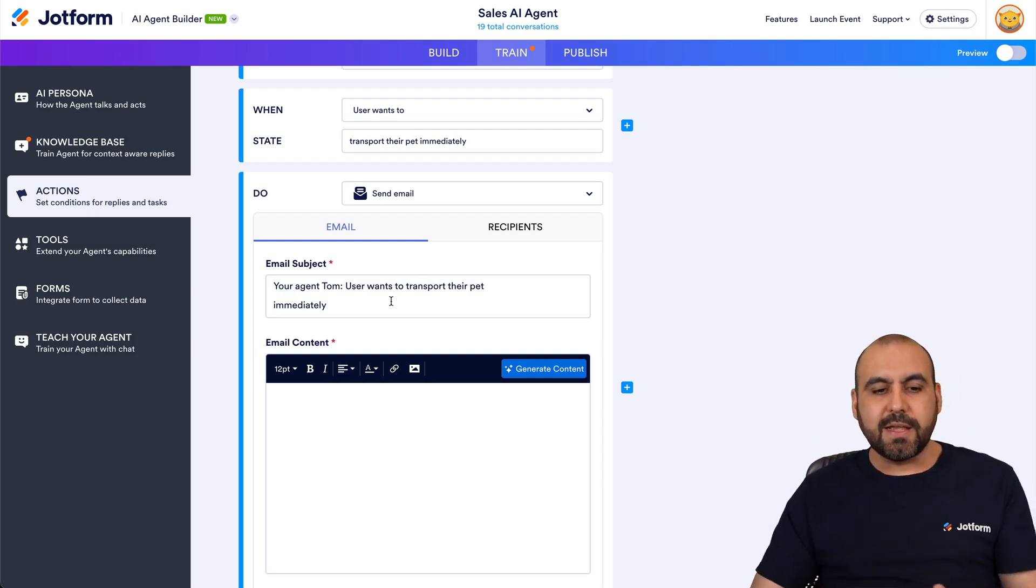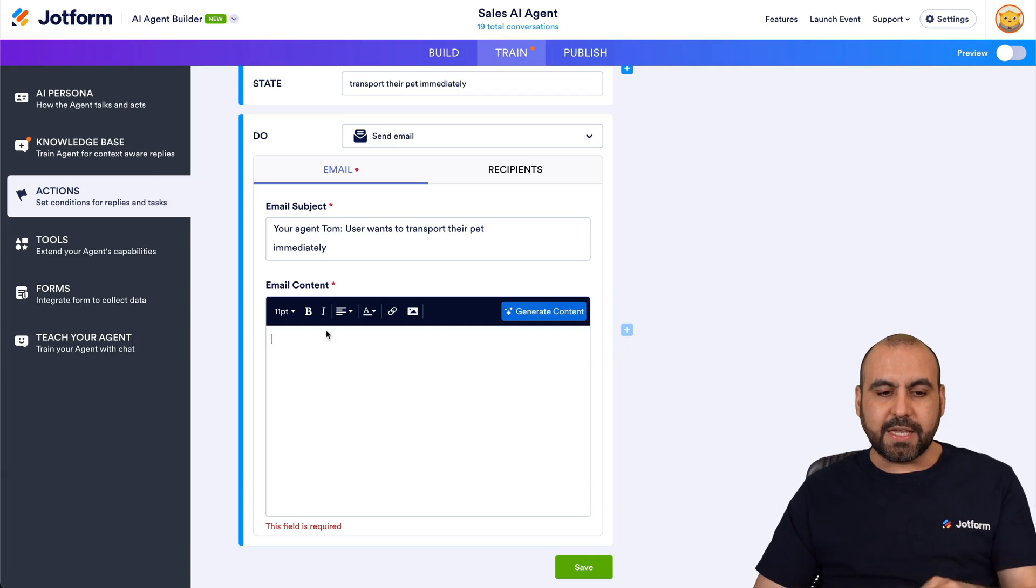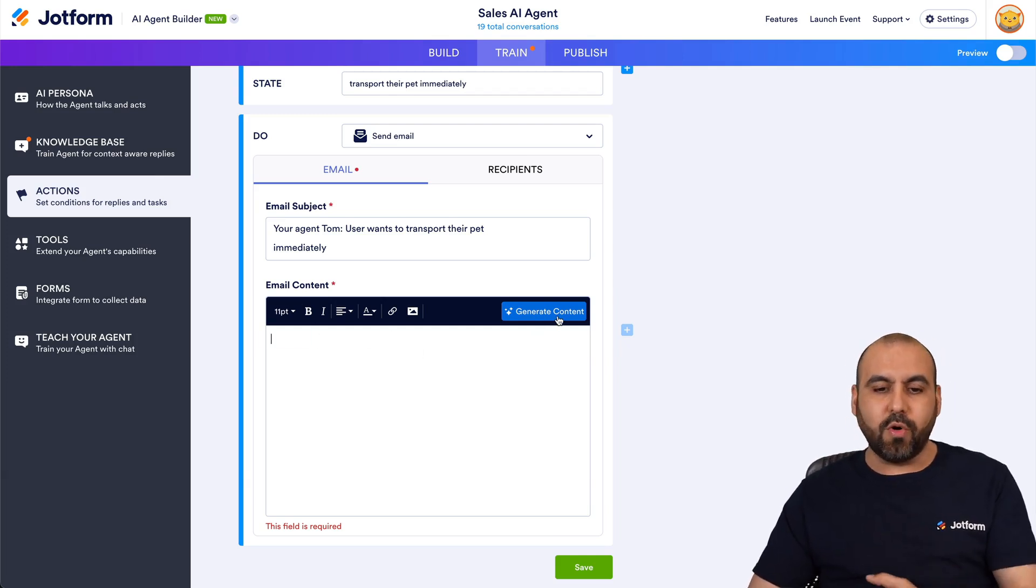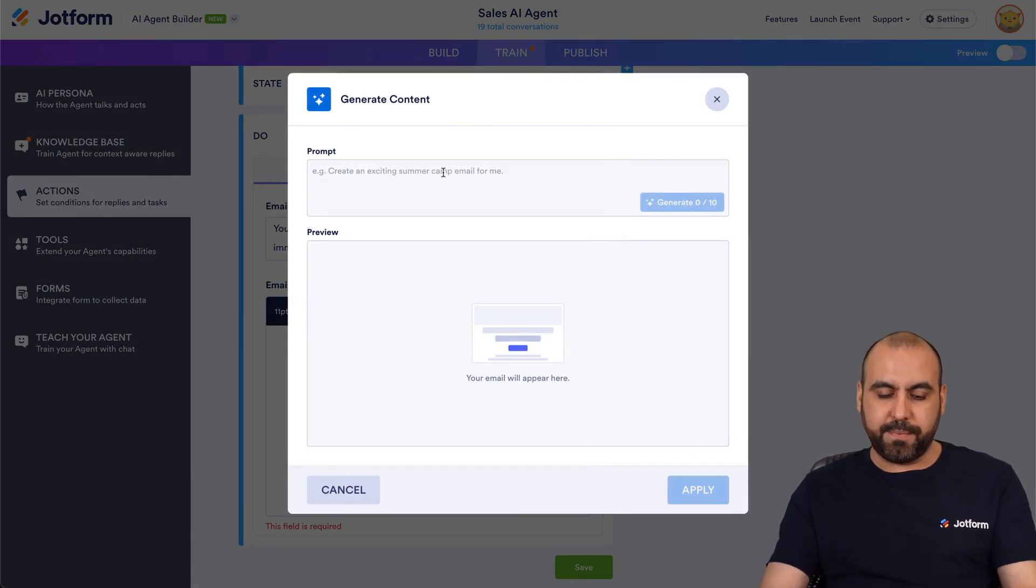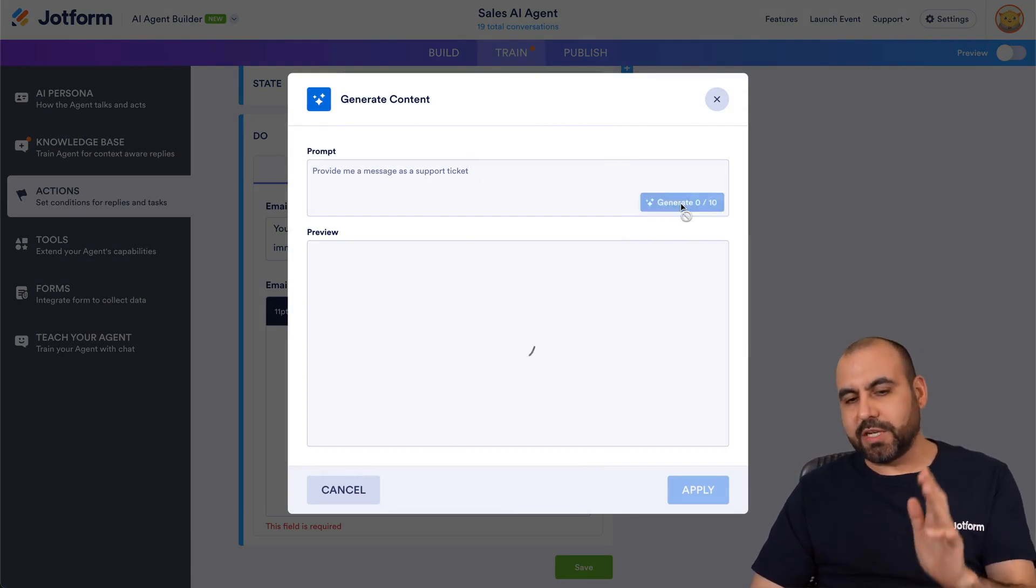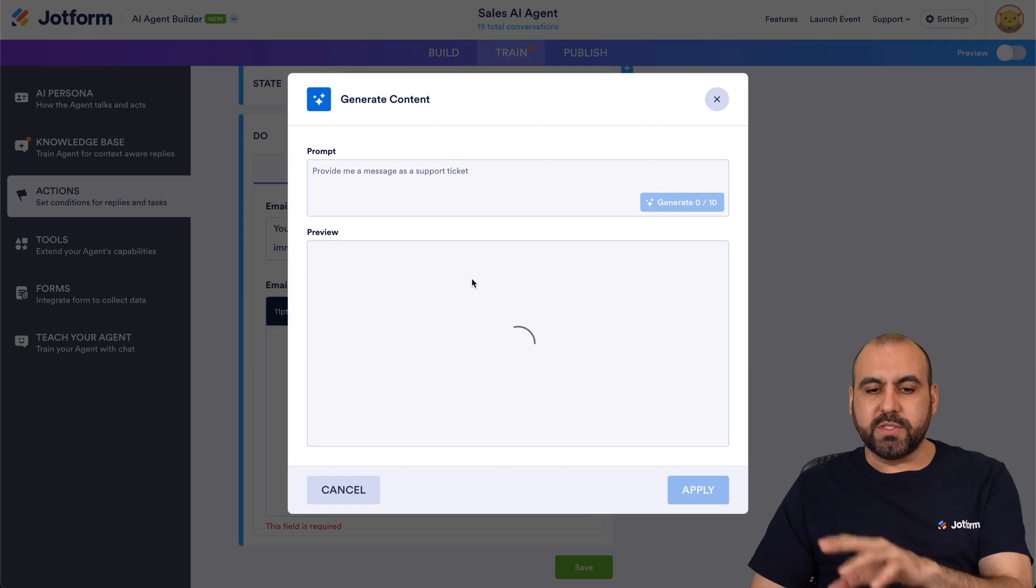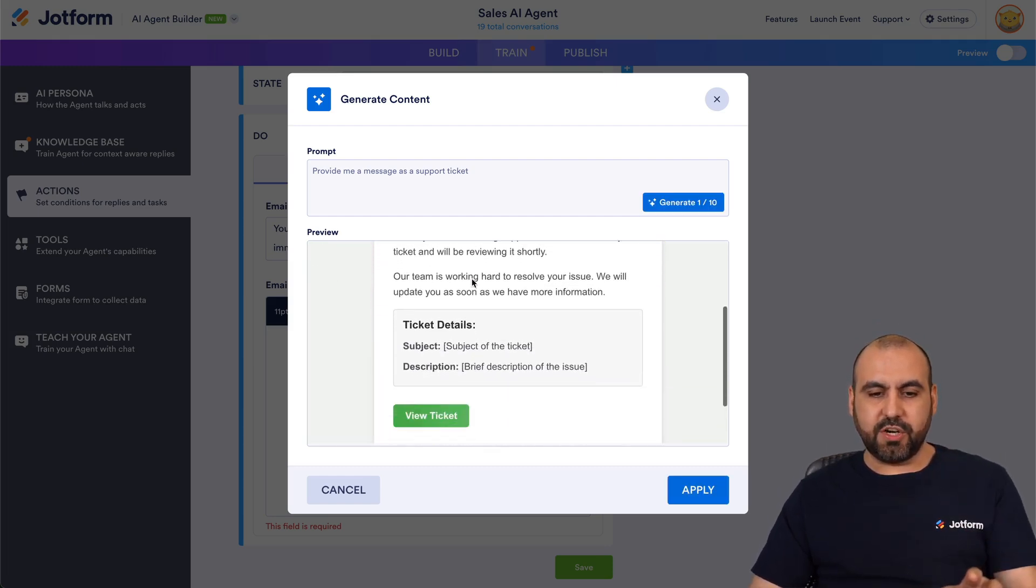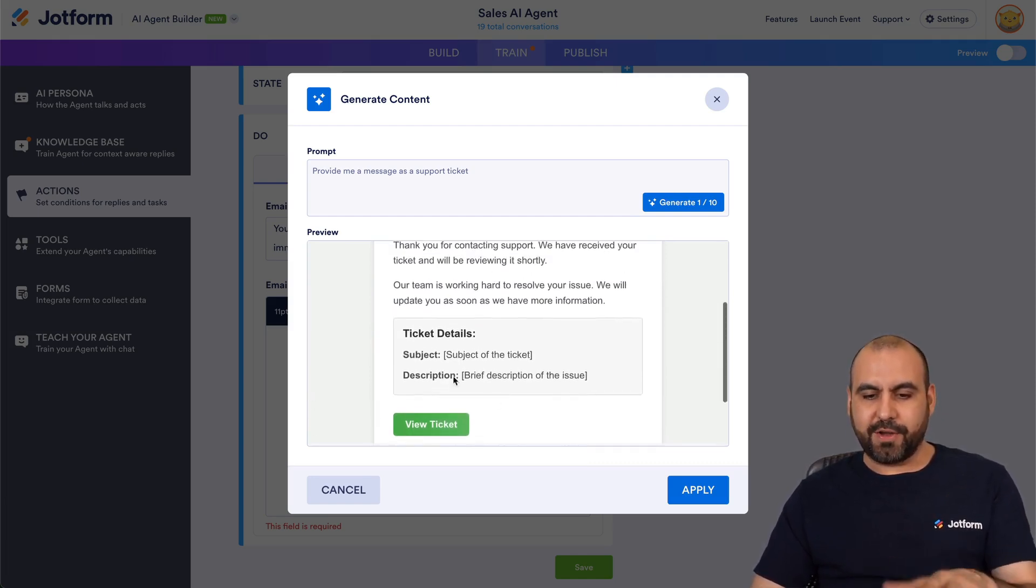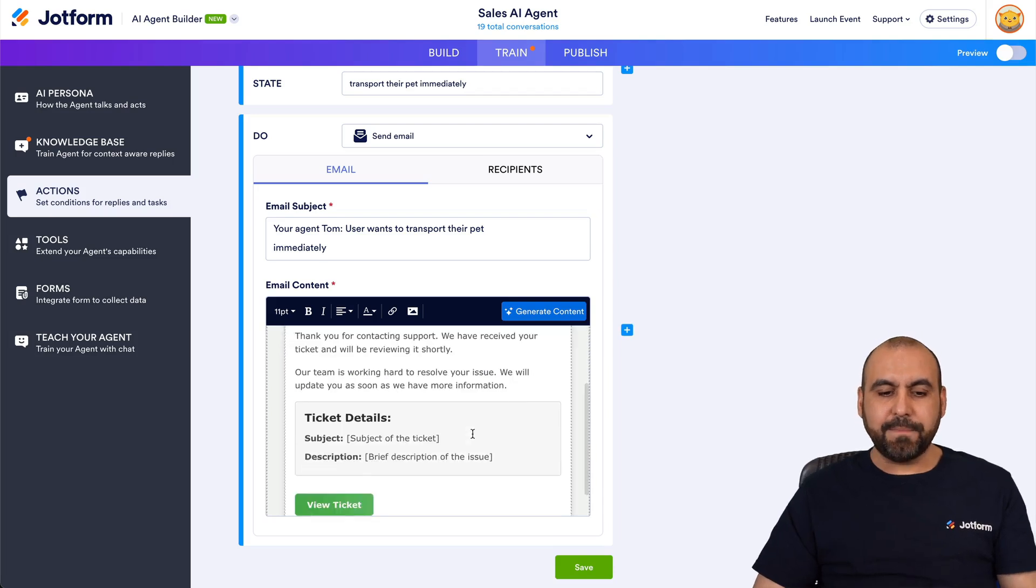In this case I'll just leave it like this and then we have the email content. So in this case we're able to write content and then use variables, or I can go ahead and generate the content. So in this case the prompt will be, for example, provide me a message as a support ticket. So that's what I want to generate and we're going to get a preview for this and then we are going to apply it. So let's give it a few seconds. Okay, here we go. It was just generated so we got the subject and the description created in here. Okay, so let's go ahead and apply this one right there.